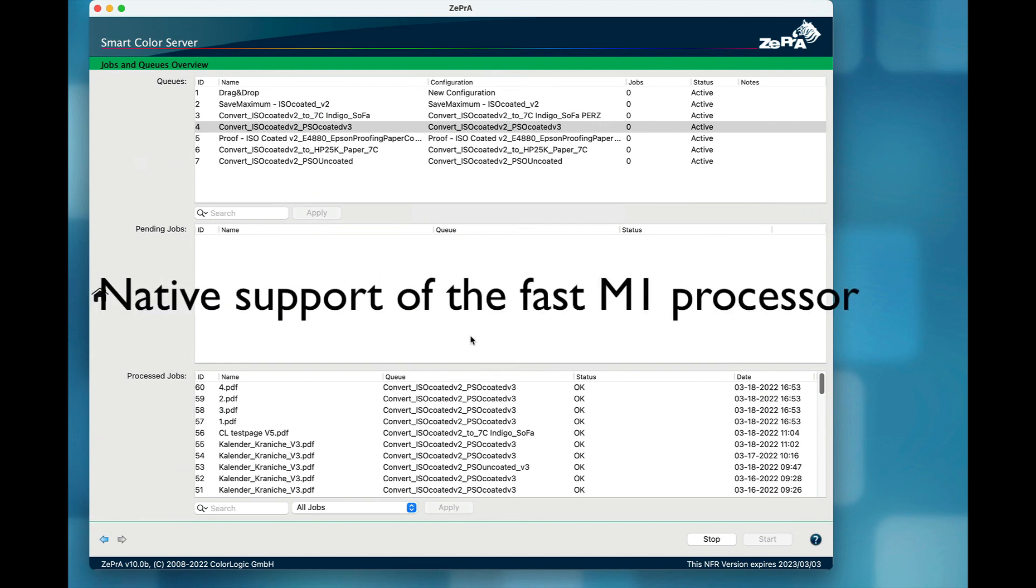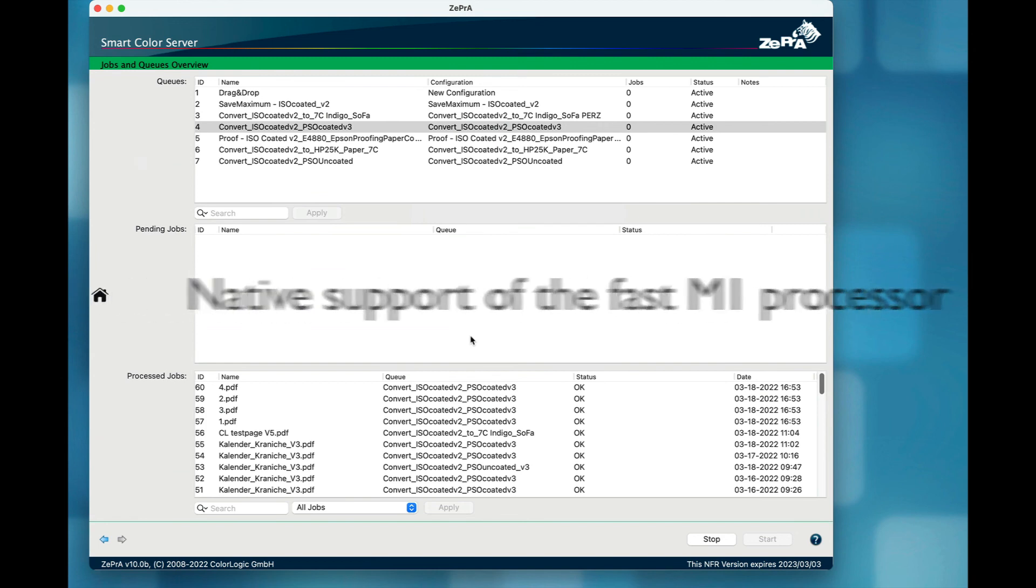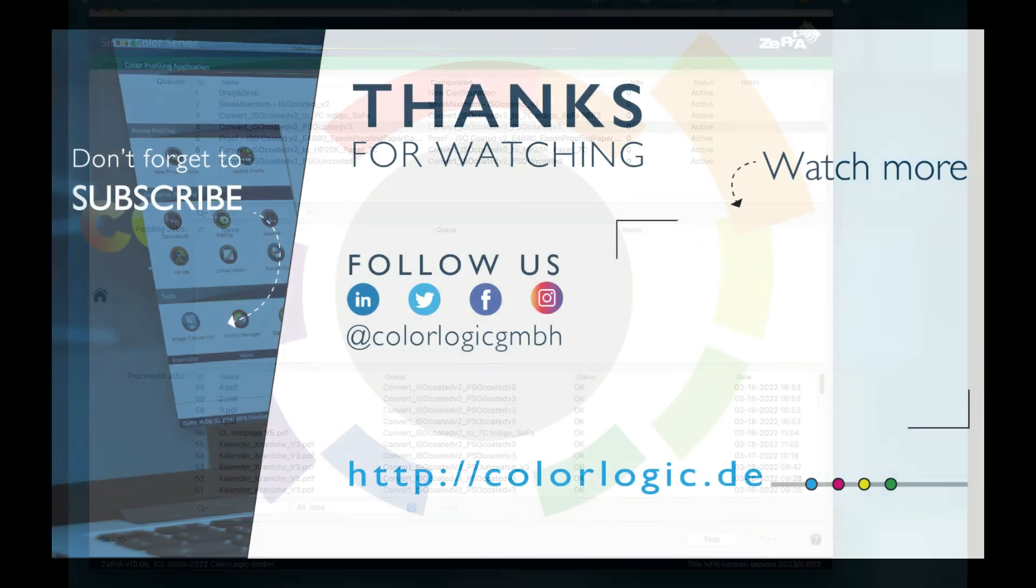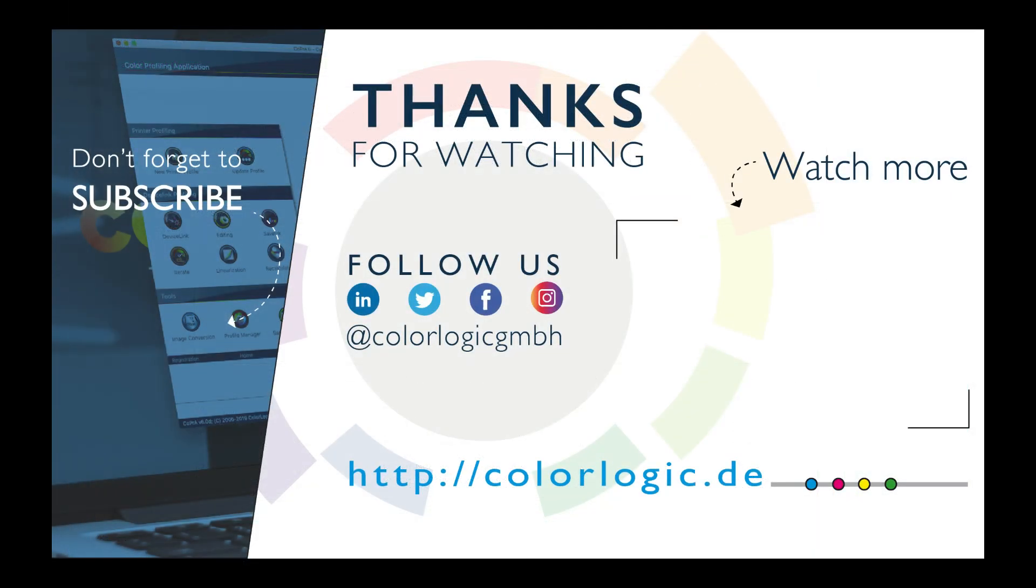Finally, Zebra 10 runs natively on the new Macs with the M1 processor, which improves the speed of processing, especially when calculating SmartLink profiles. That being said, Zebra runs on the most recent Mac OS 12 and on Windows 11.